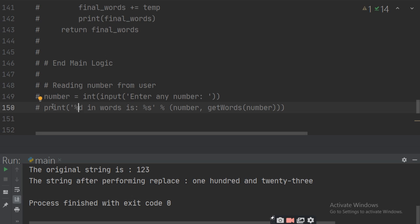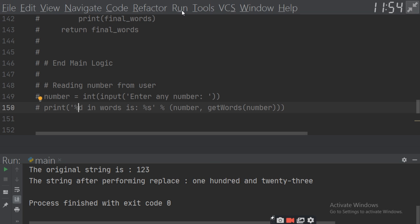Now, if you don't have the library, use this program and you will get the output up to 12 digits. Now run this program and find out the result.